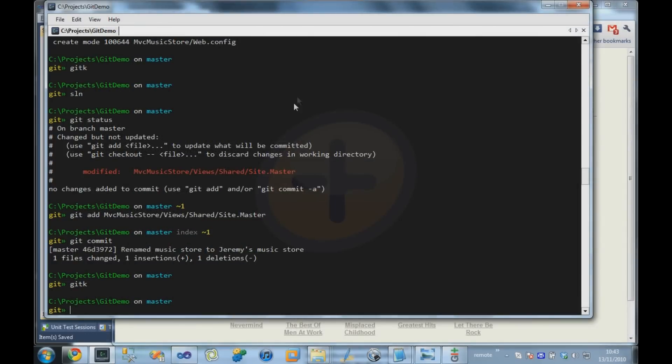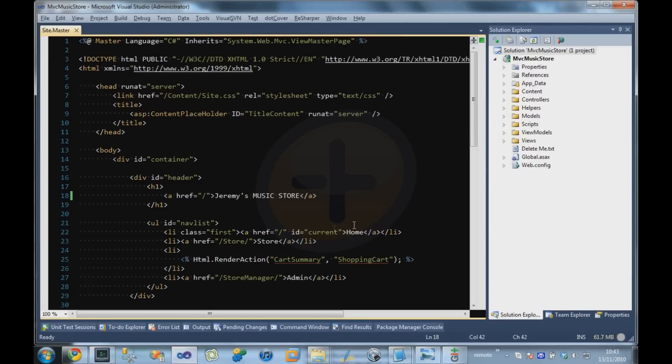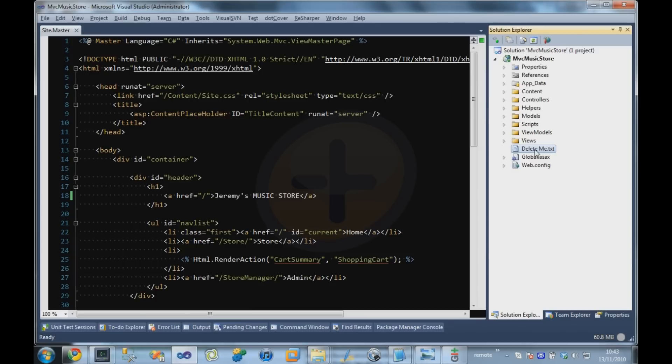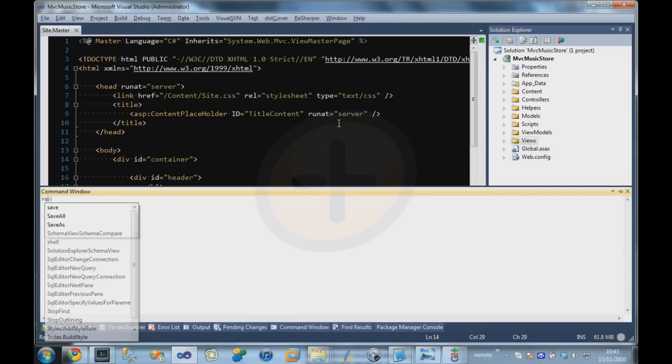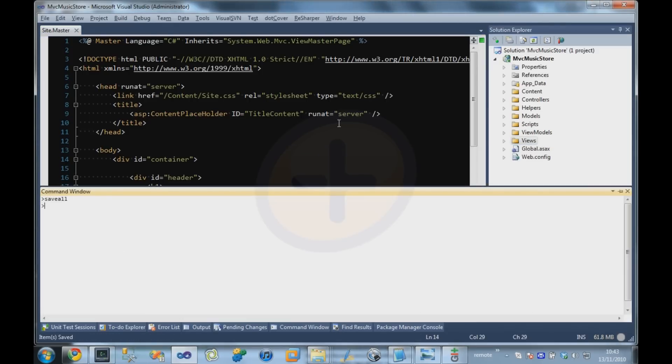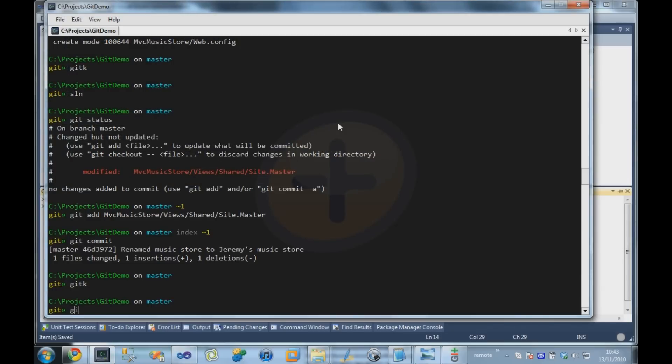So, likewise, if we want to delete a file, for example. Let's delete this delete.me.txt that I previously added. Save everything.